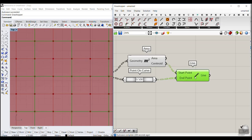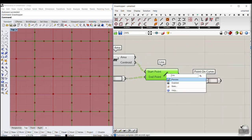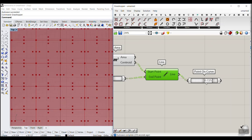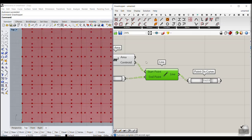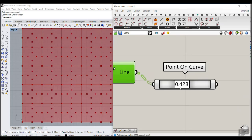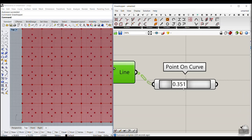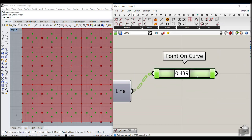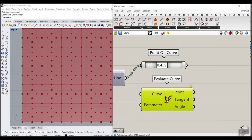The next part is to move a point along the line. You could use Point on Curve, but the problem is it won't be as parametric as we need, because we want to connect a point attractor later. You can see the concept — the point moving towards the center and towards the mid-edge.